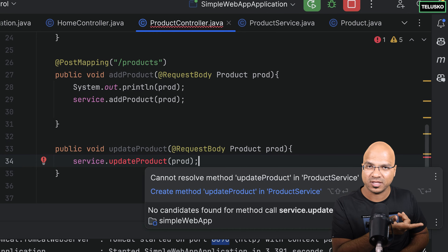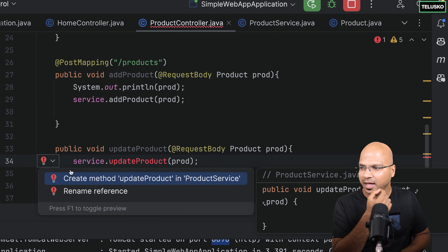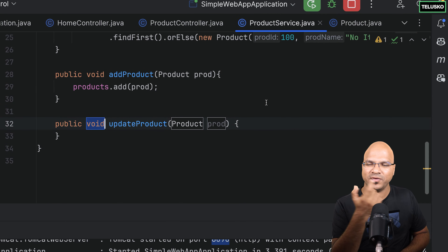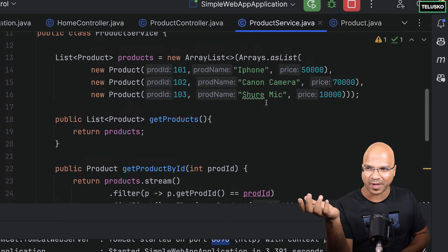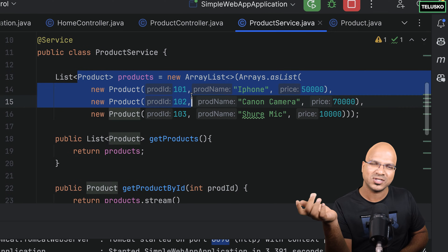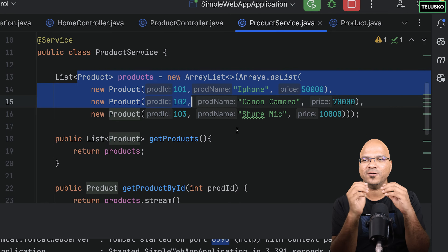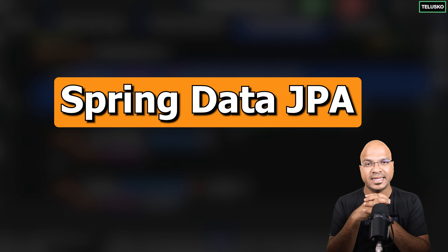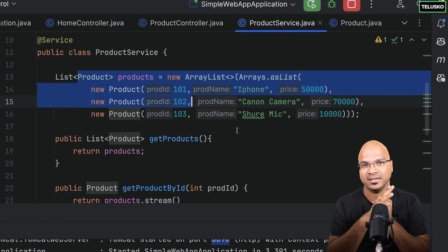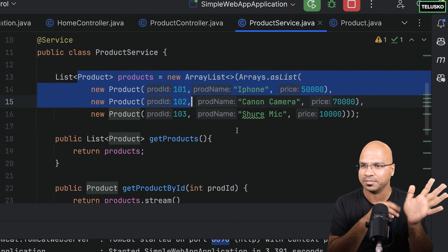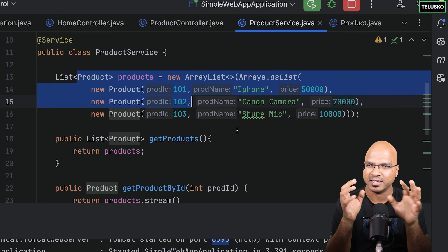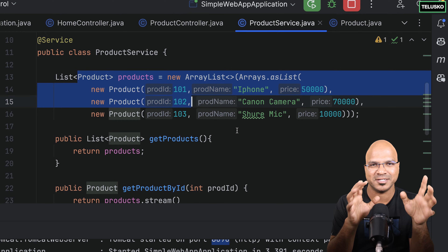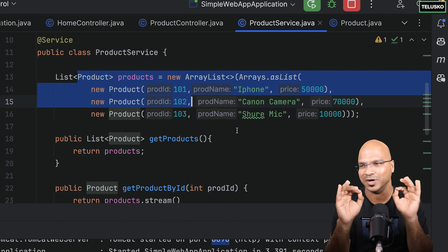We don't have this method in the service yet. I'll click here and say create method 'updateProduct'. The tricky part is doing this manually with a list. In the normal world, we store data in a database, and because of a module called Spring Data JPA, it becomes very easy. We'll see what Spring Data JPA is in upcoming videos. Once we start with Spring Data JPA, we just have to change one line and it will work.